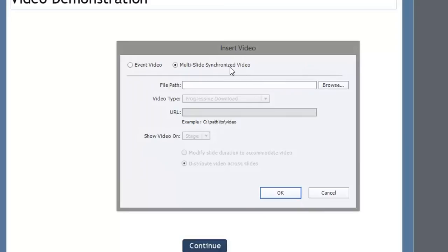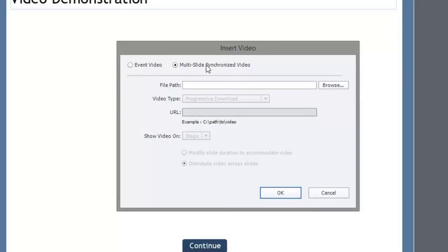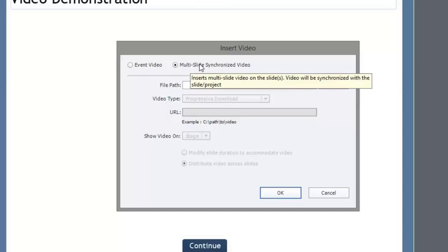If you're like me and just have a video file and you just want to pop it in your course, let's stick with multi-slide synchronized video. Synchronized means it's synchronized with your project. Multi-slide is an option, so don't get too hung up on that.